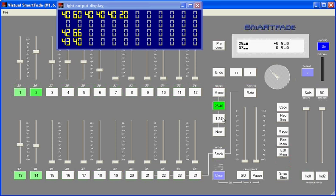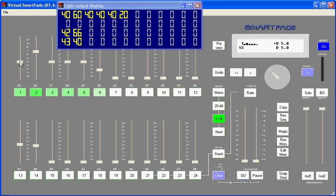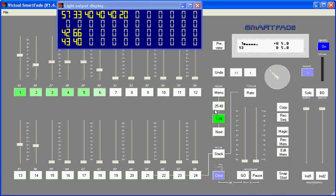At any time I can switch back to the first page of channels and now affect the output of channel 1 by matching the level that it was at previously, 40%, and now taking control of it. The same is true of channel 2. I can match its level and then take control of it. So channel paging doubles the number of channels that you can access on your smart fade.